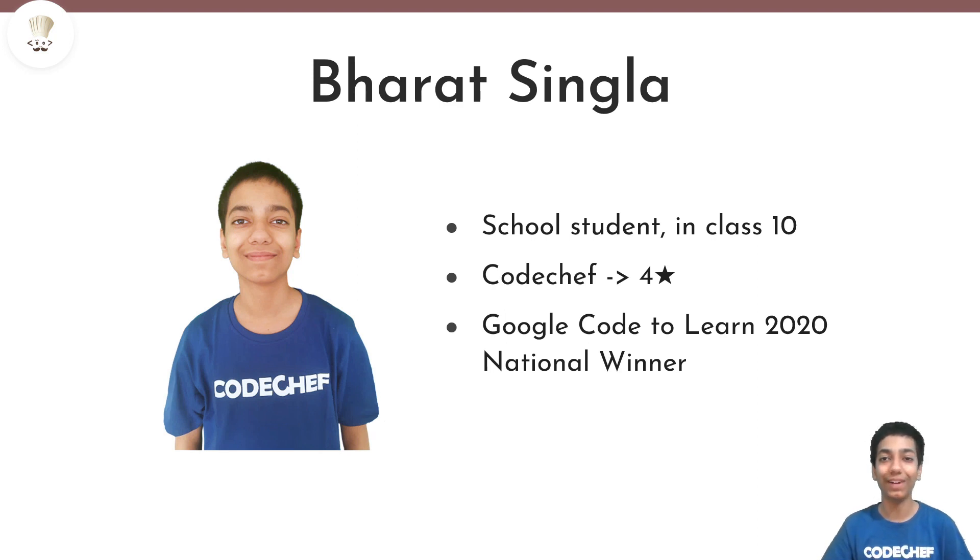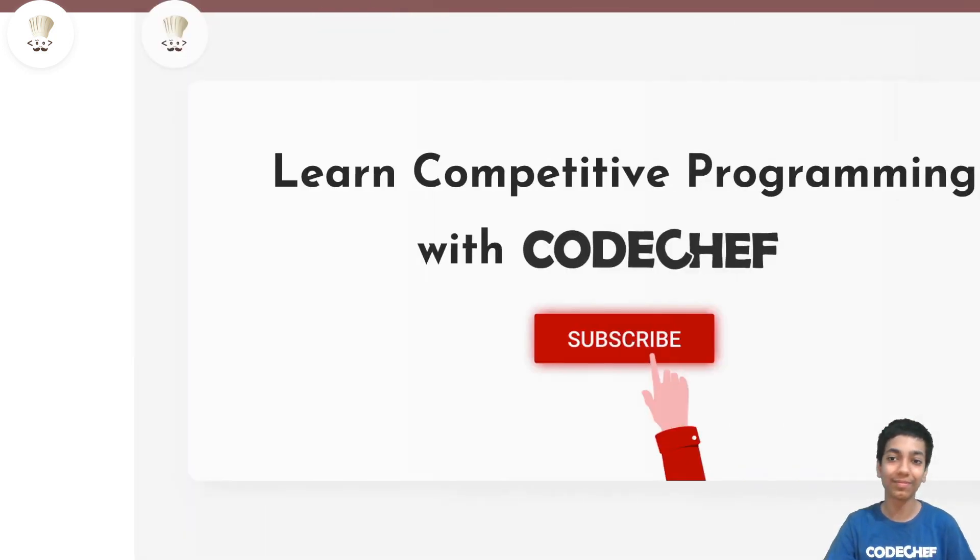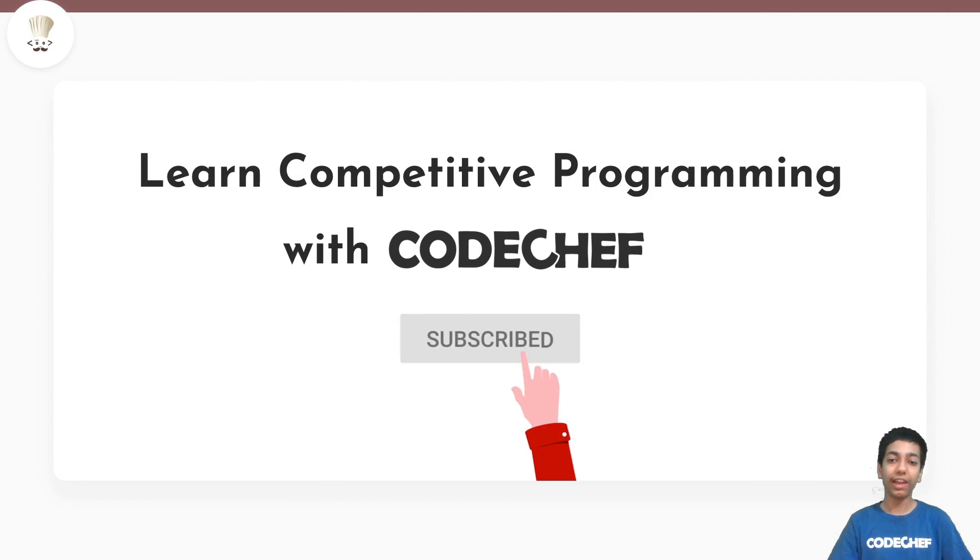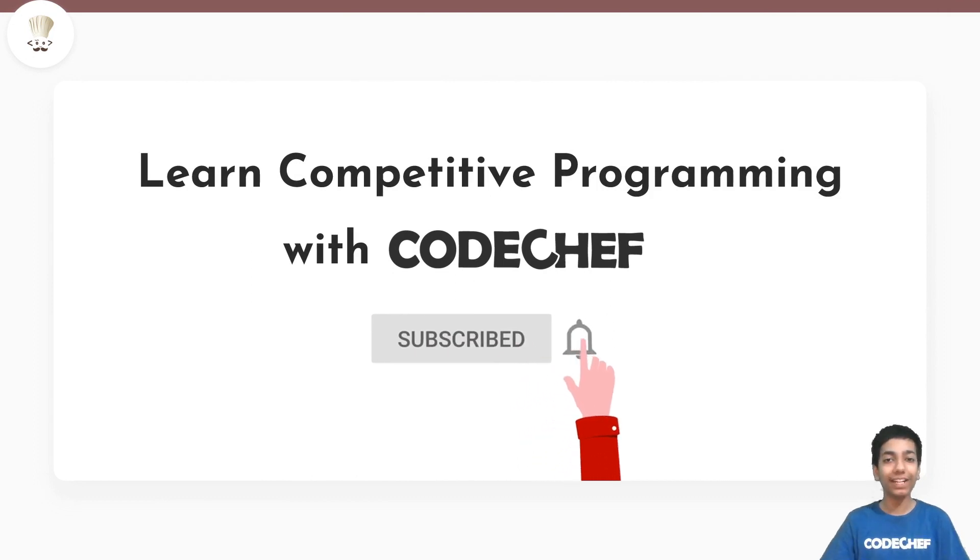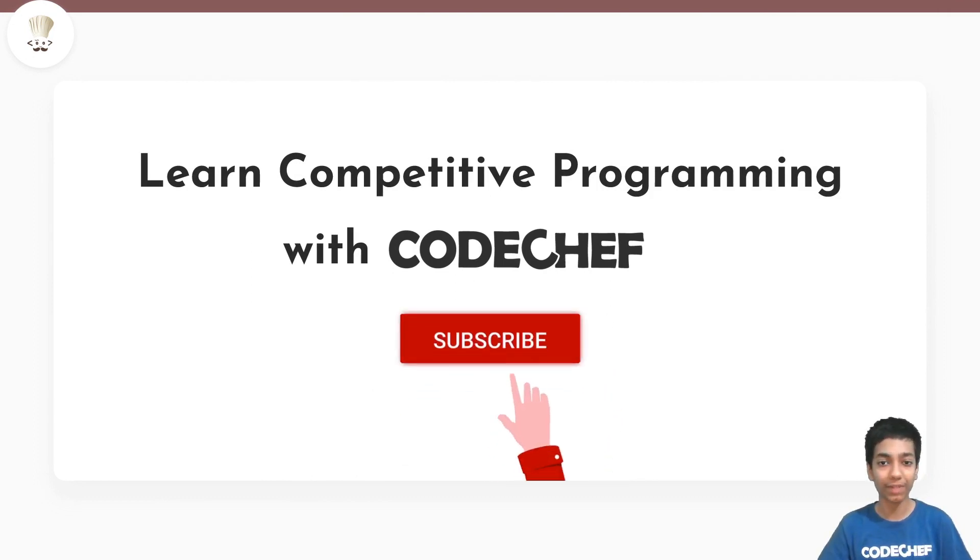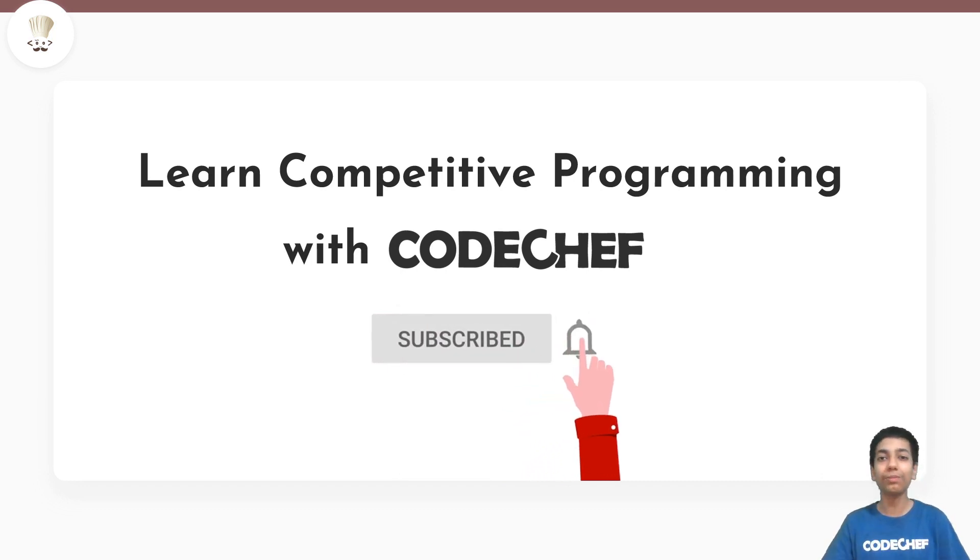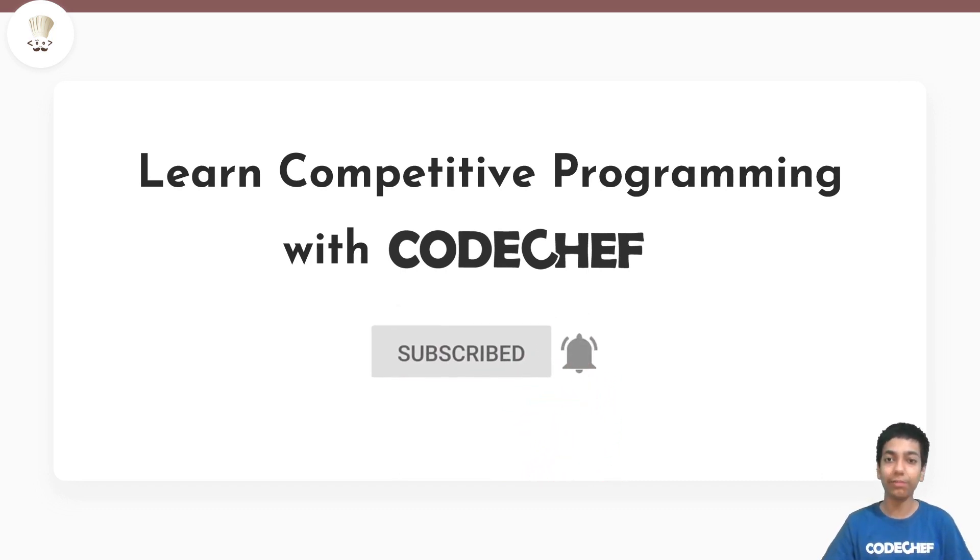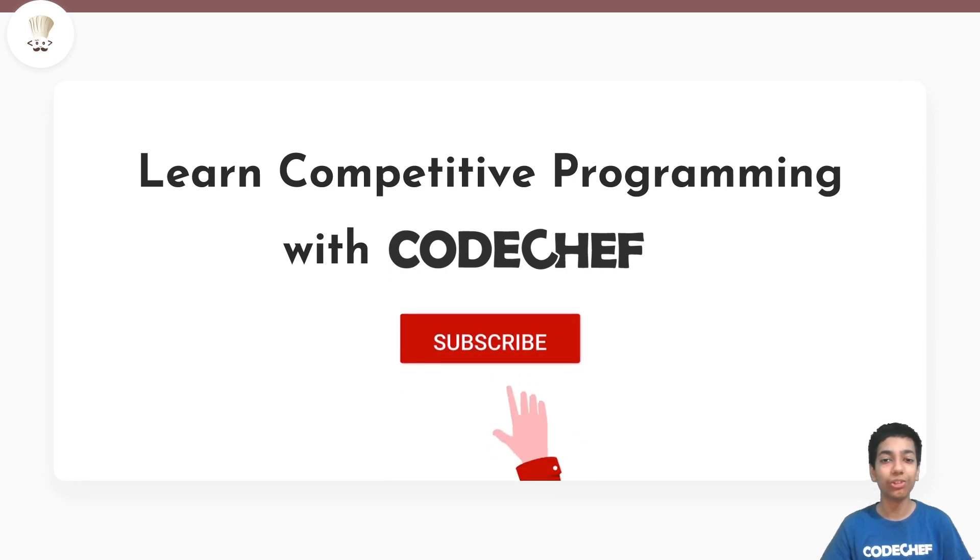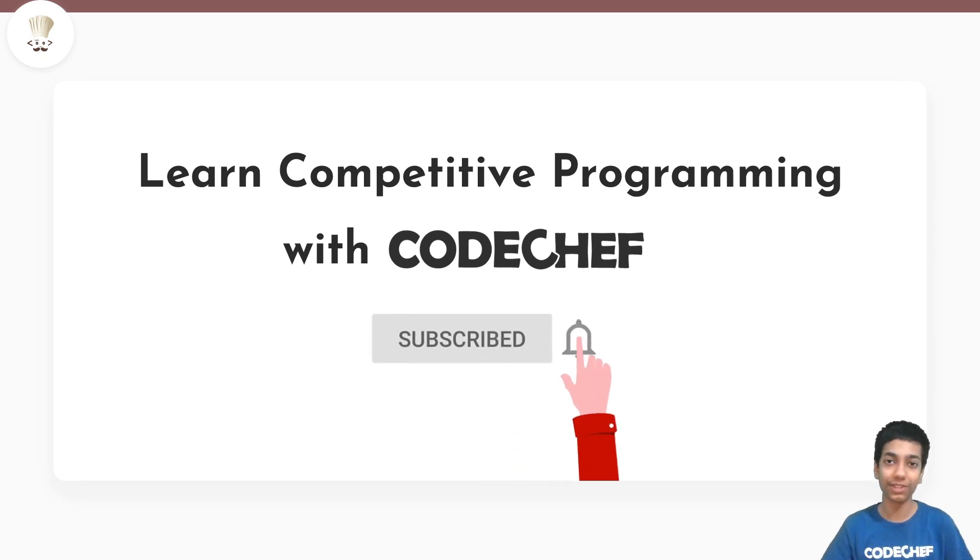Hello everyone, I am Bharat Singhla and welcome to Codeshift. Here you will find everything to learn and master competitive programming. So you know the drill with YouTube. If you have not subscribed yet, make sure to subscribe to the channel to not miss any of the future videos.